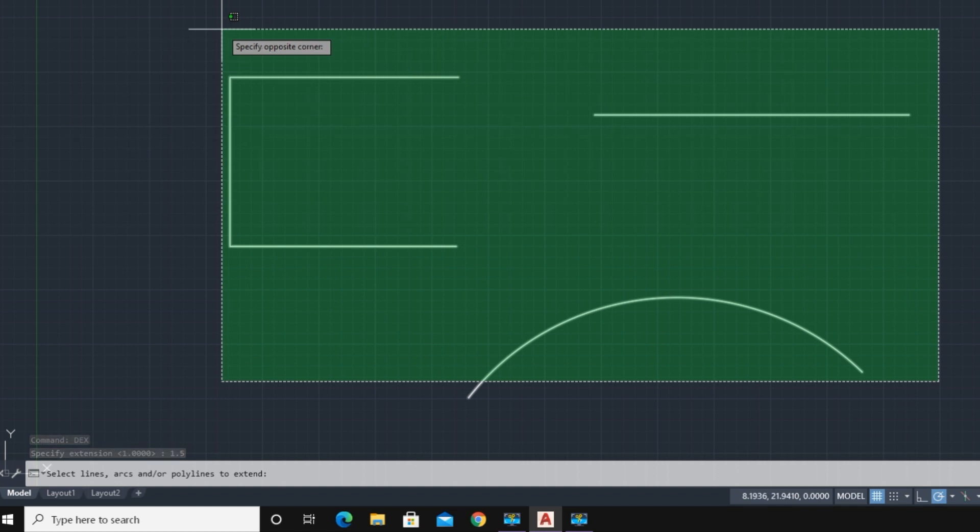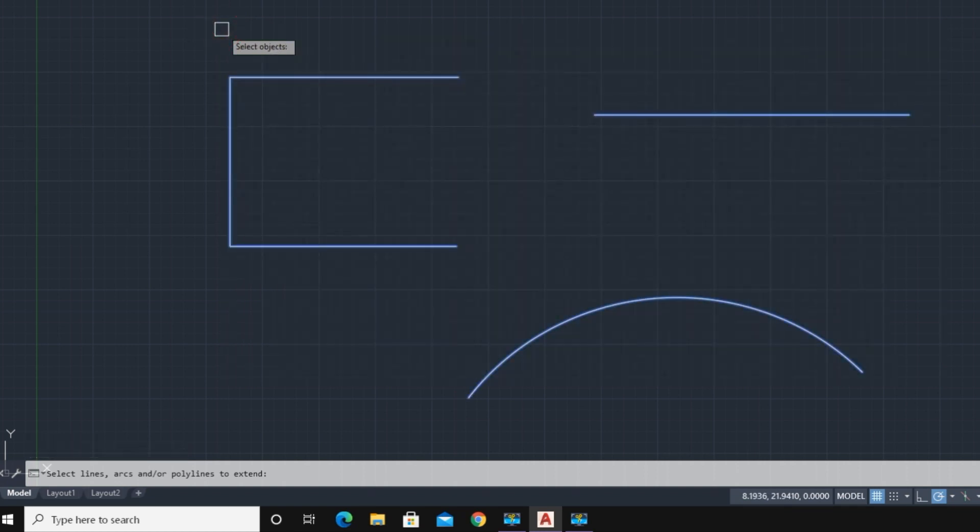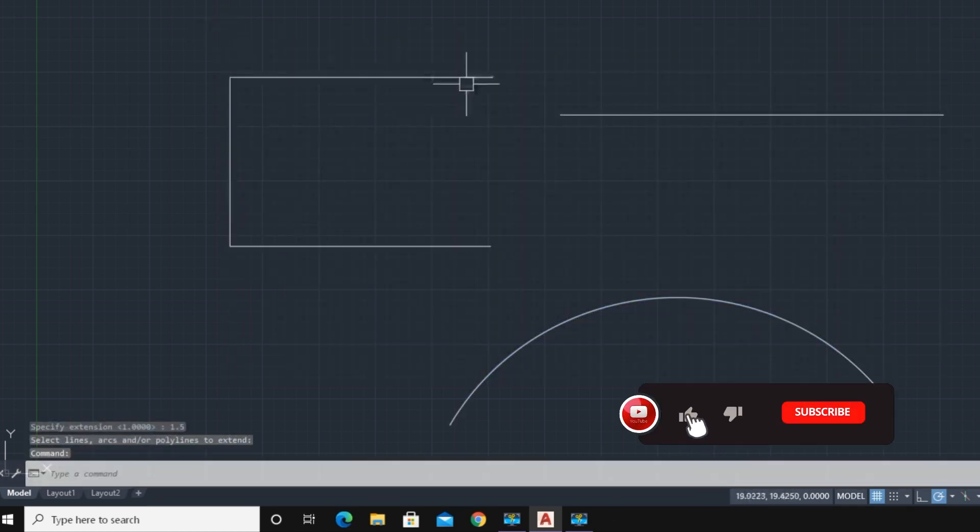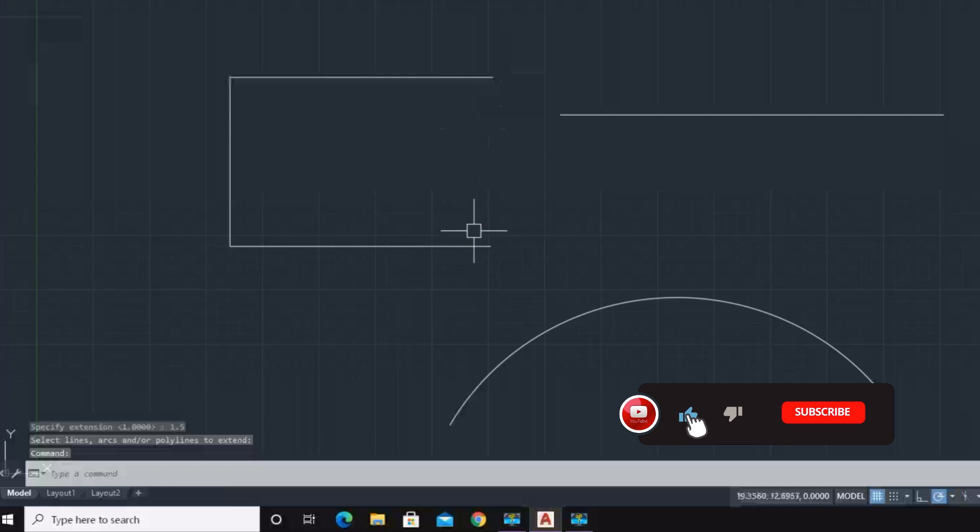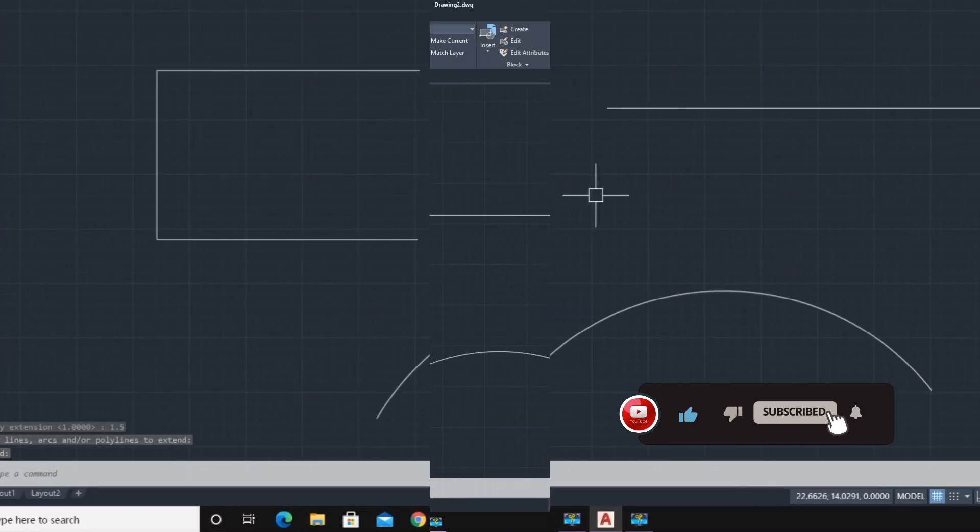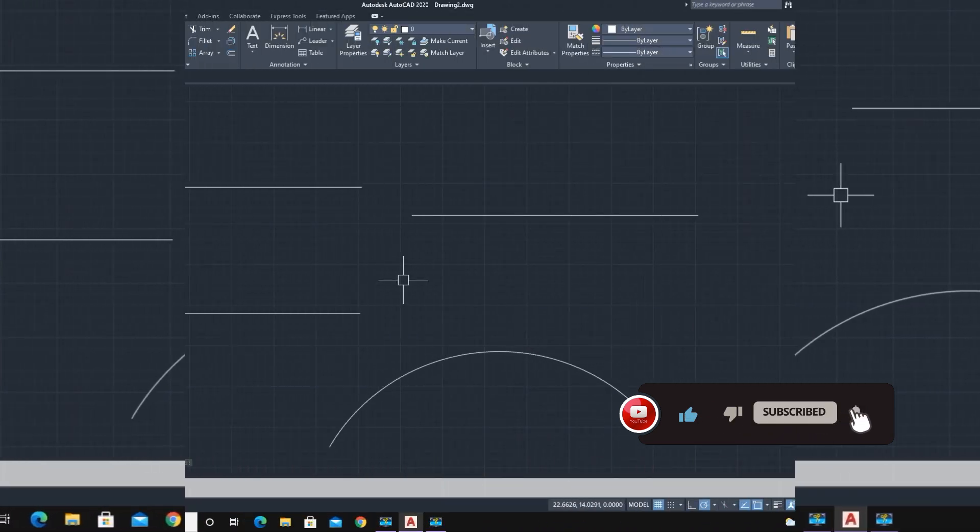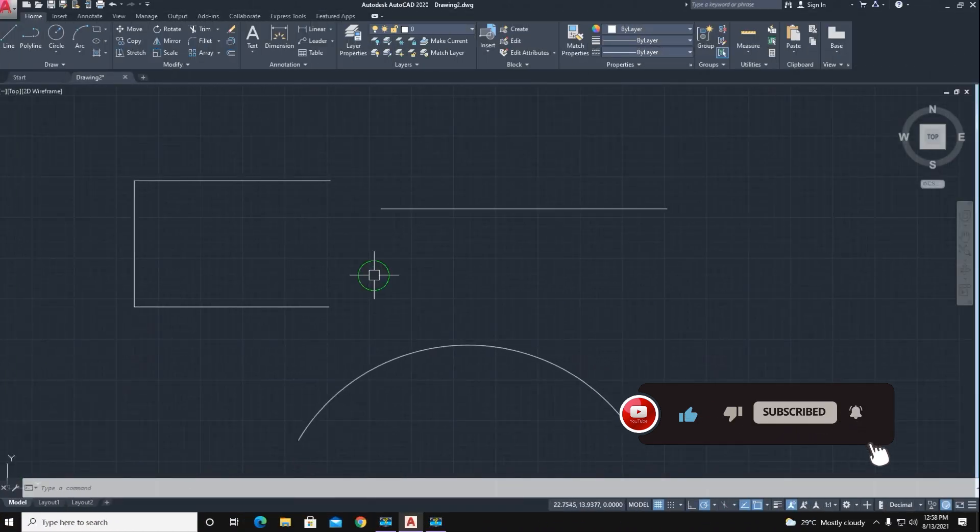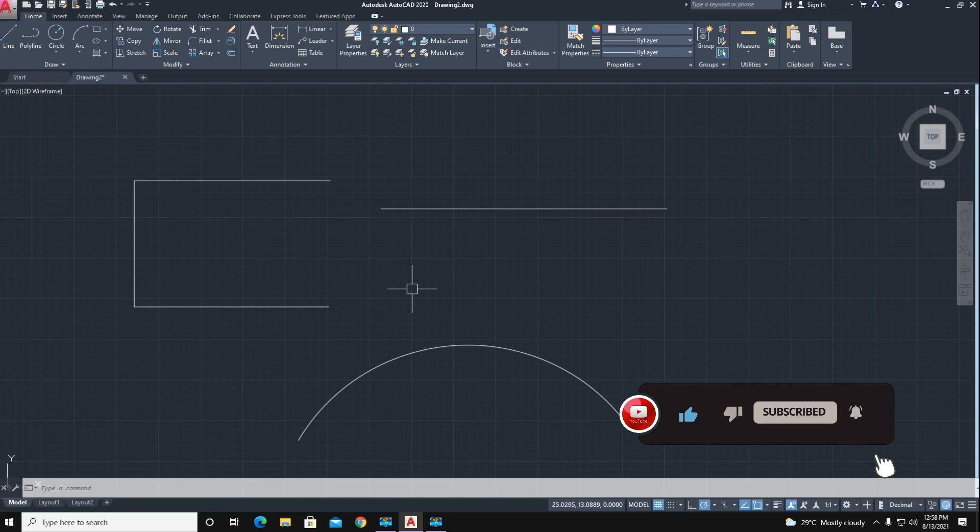The line extended to your required length demanded. Thanks for watching.